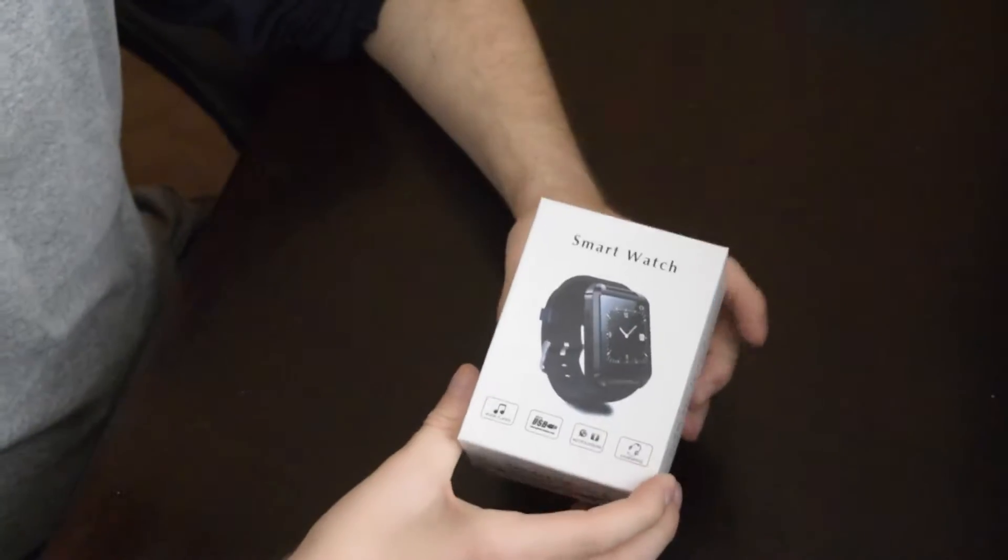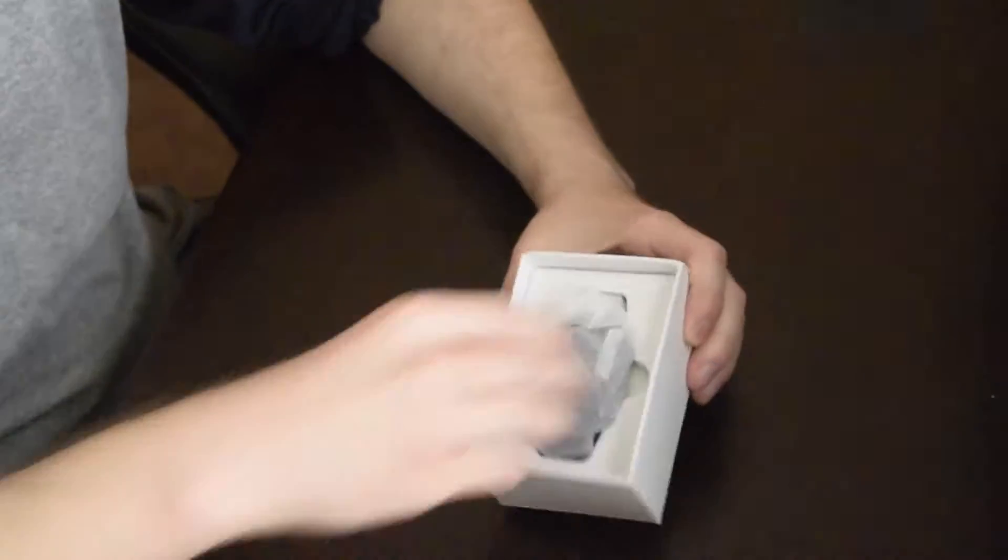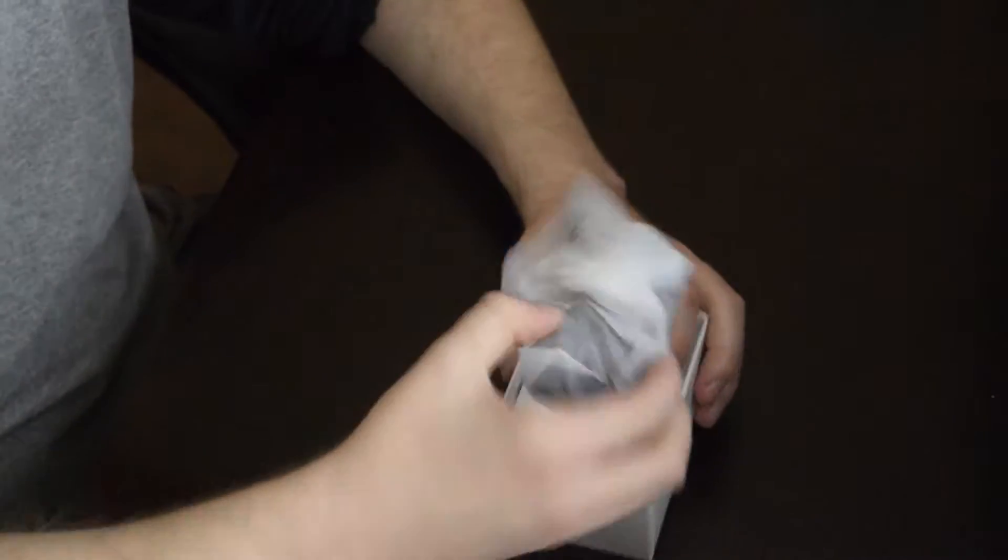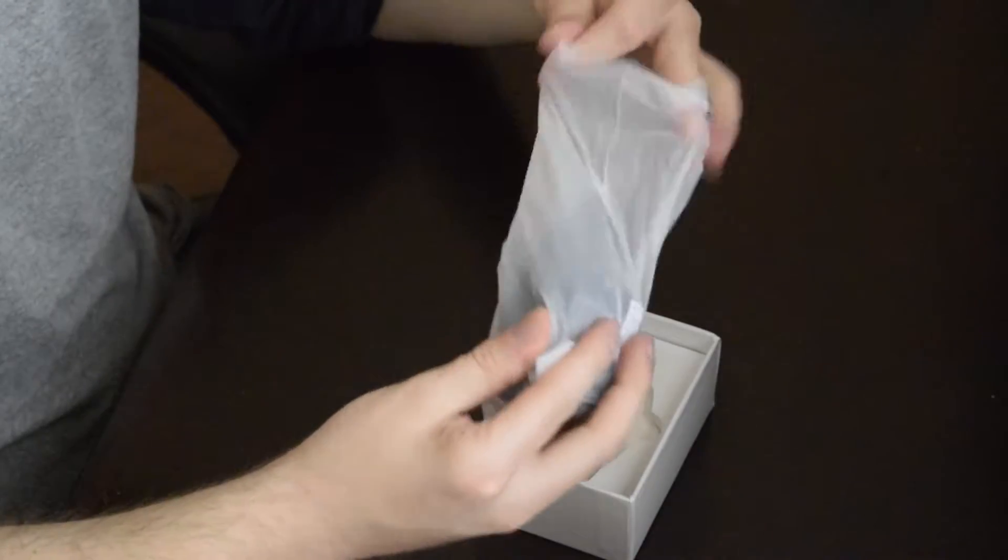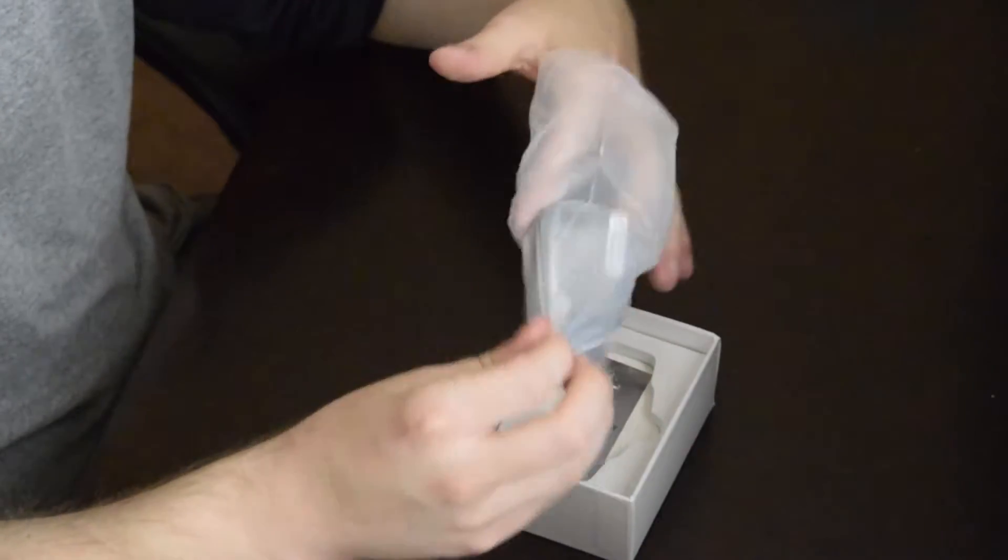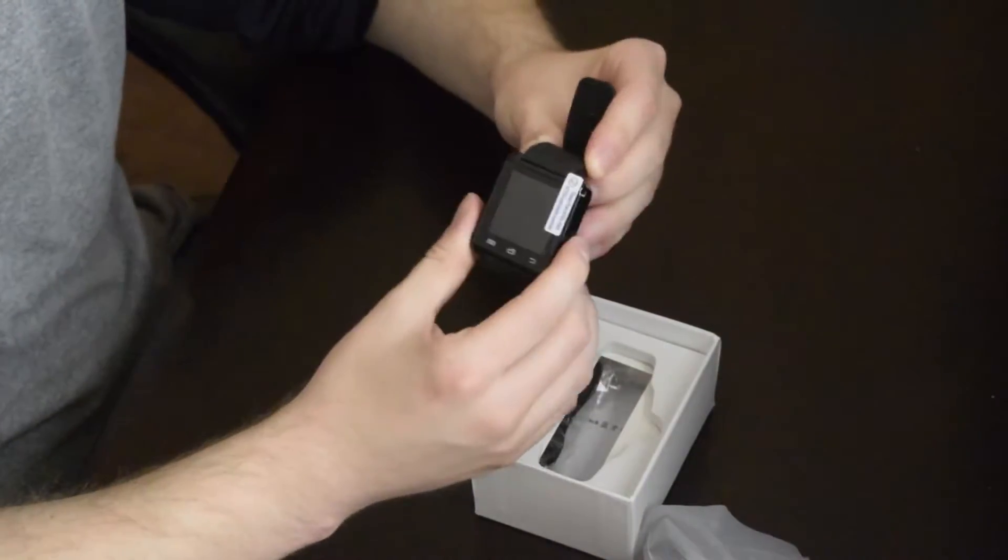Today we're going to unbox the U8 smartwatch and check out some of the features that it offers. This one in particular is a black model, but they also come in white.